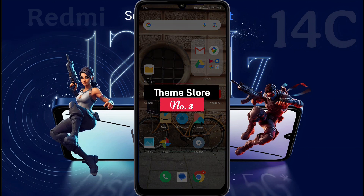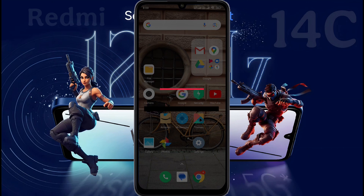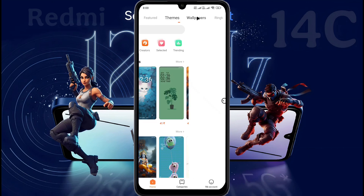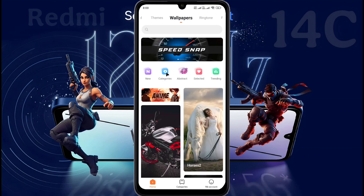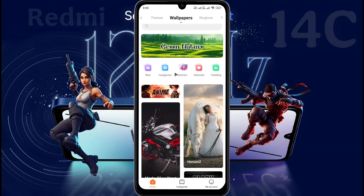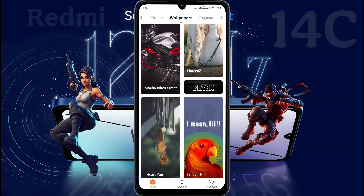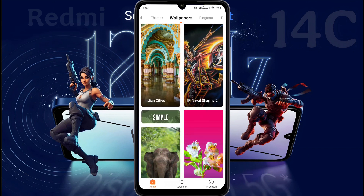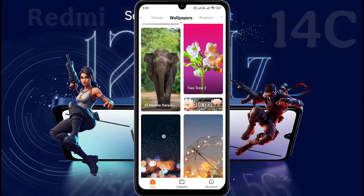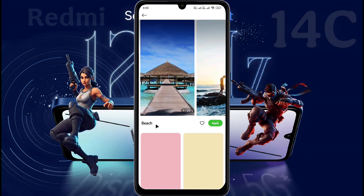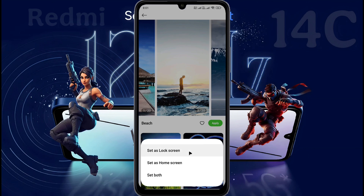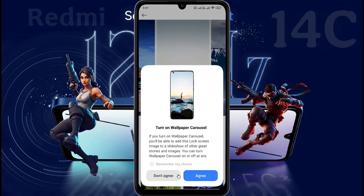Number 3: ThemeStore. This phone has a special system application called ThemeStore. After opening the ThemeStore, go to the Wallpaper section. In the Wallpaper section, you will find more than a million different types of beautiful wallpaper. All wallpapers are available for free and in high quality. What kind of wallpaper category do you prefer? Let me know in the comment section. Now choose one and apply it to the lock screen or home screen, or both. The wallpaper has been successfully applied. This way you can set any wallpaper you like.